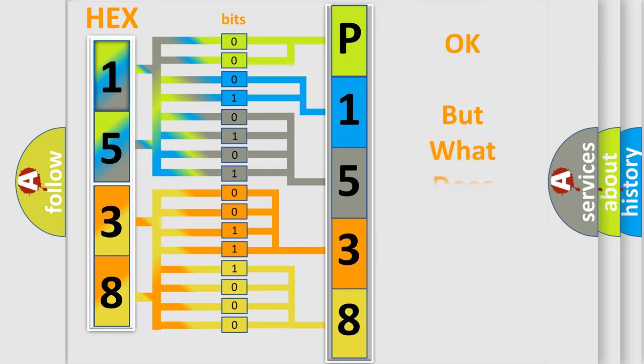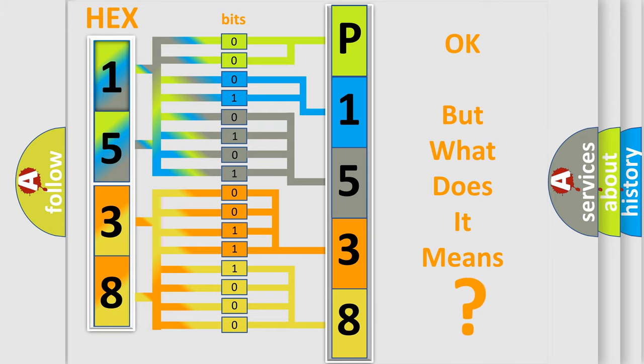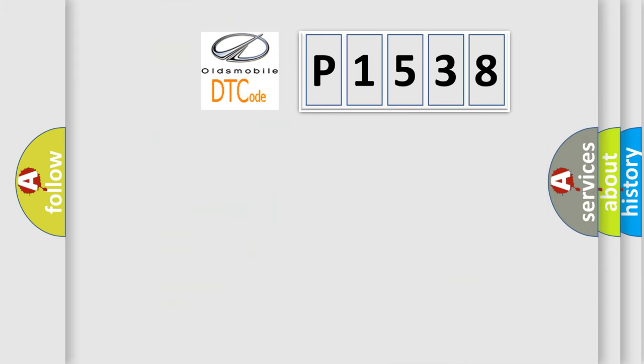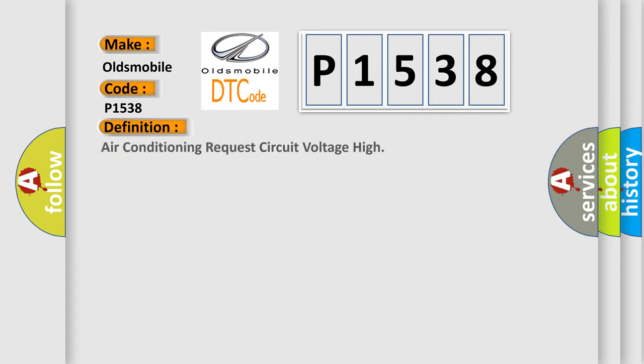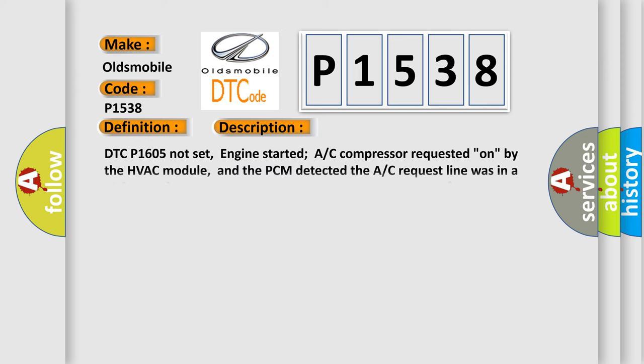We now know in what way the diagnostic tool translates the received information into a more comprehensible format. The number itself does not make sense to us if we cannot assign information about what it actually expresses. So, what does the Diagnostic Trouble Code P1538 interpret specifically for Oldsmobile car manufacturers? The basic definition is Air conditioning request circuit voltage high.